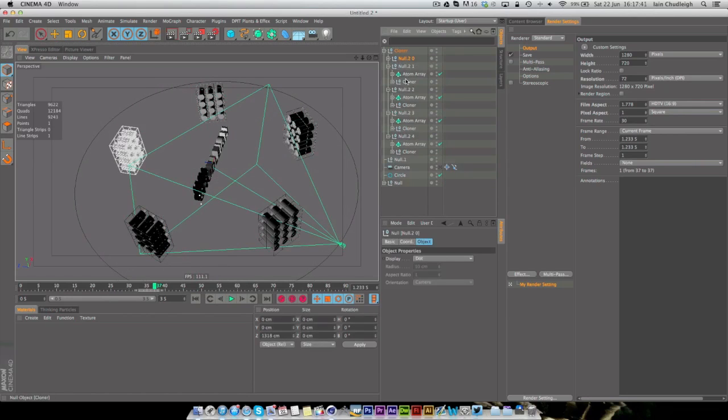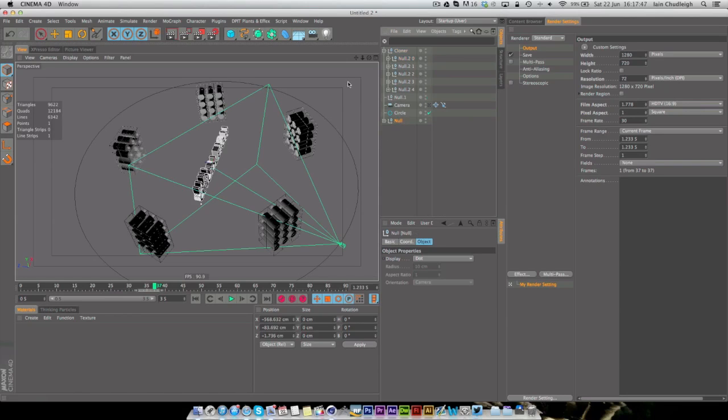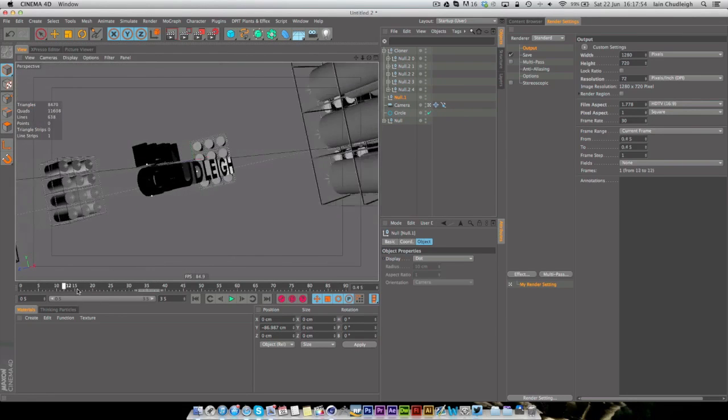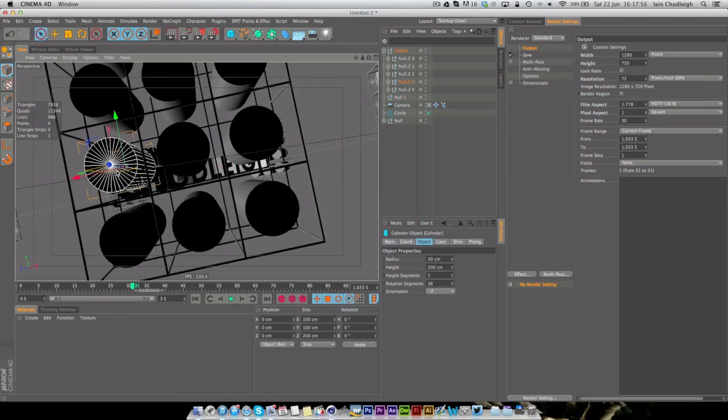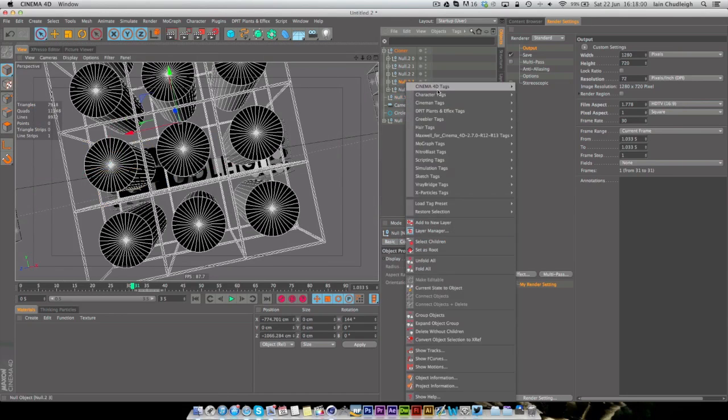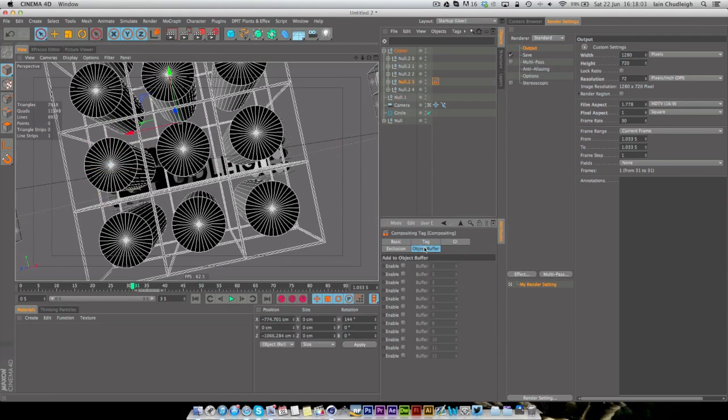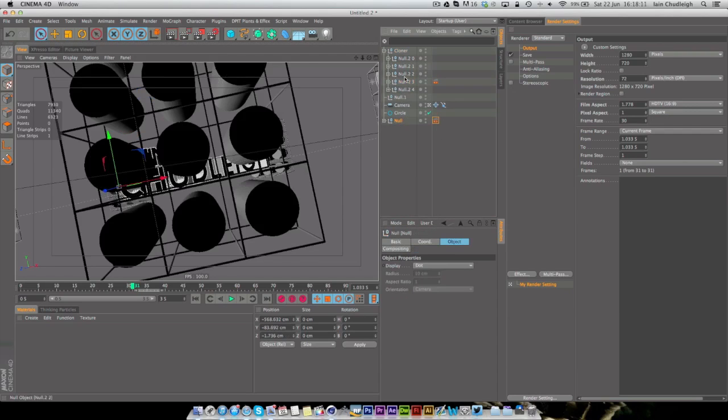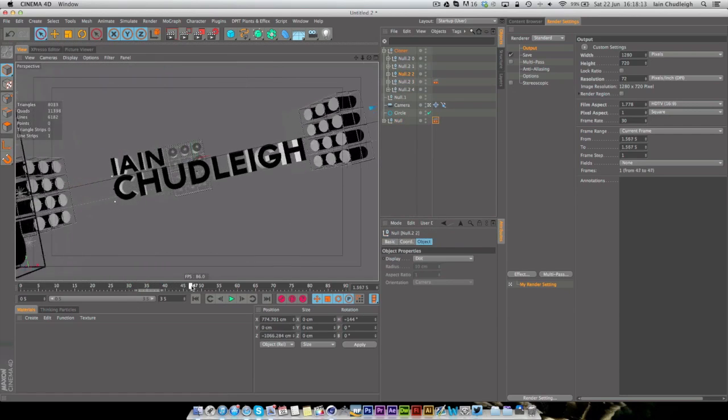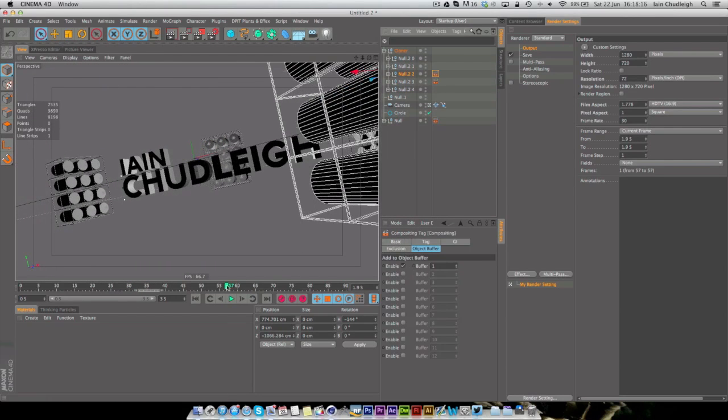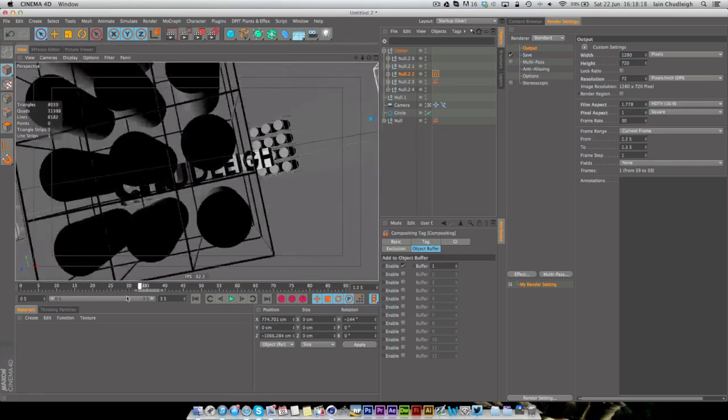We don't need to worry about any of these three lights here because these will always be completely in the background. It's only these ones here we have to really worry about. And as After Effects cannot actually understand cloner objects as of yet, we need to make all the cloners editable so it can actually read the lights.